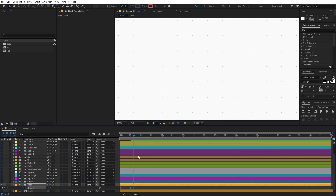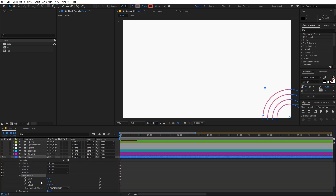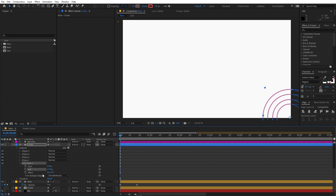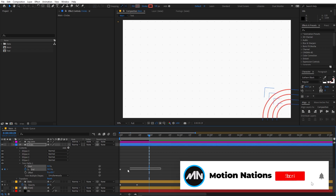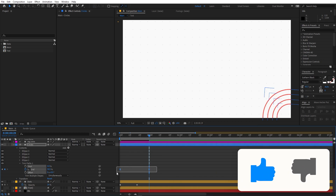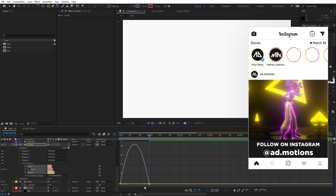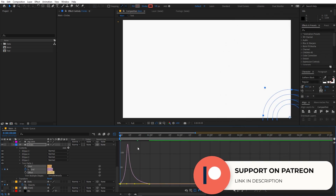Now let's enable the second layer which is the circle and animate it. Open up the circles — we've already added the trim path property, so we're just going to animate that parameter. In the beginning, add a keyframe and move the indicator to somewhere around one, barely visible, then increase it. Select the keyframes, press F9 to ease them, then go to the graph editor — make sure you're in the edit speed graph, not the value graph. Select the endpoints and change the graph shape, then play back to see the animation.